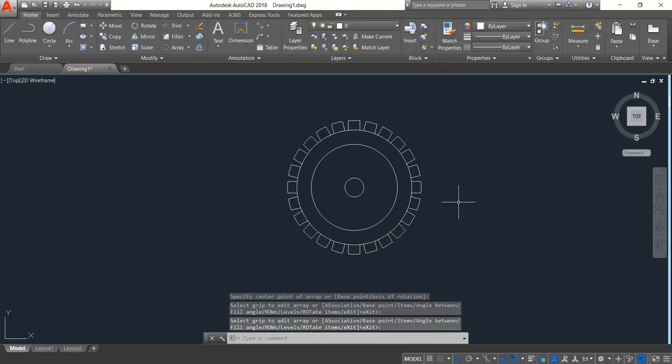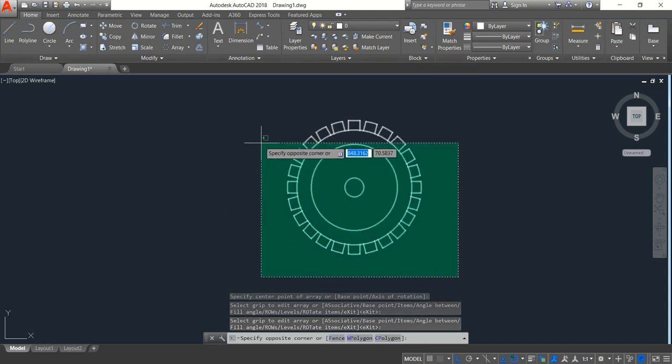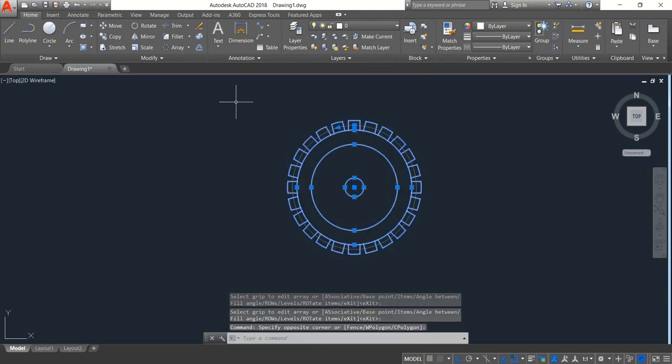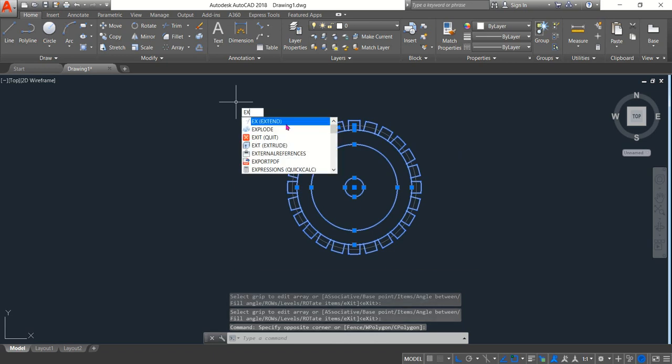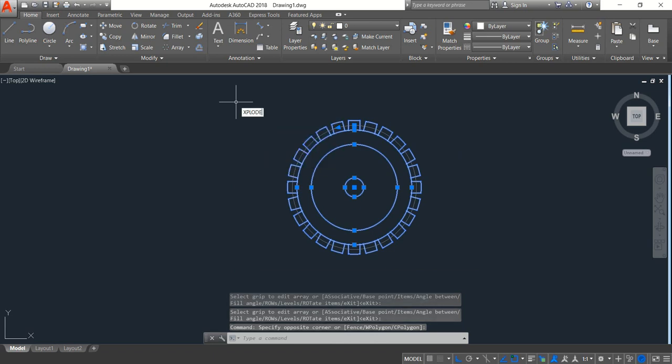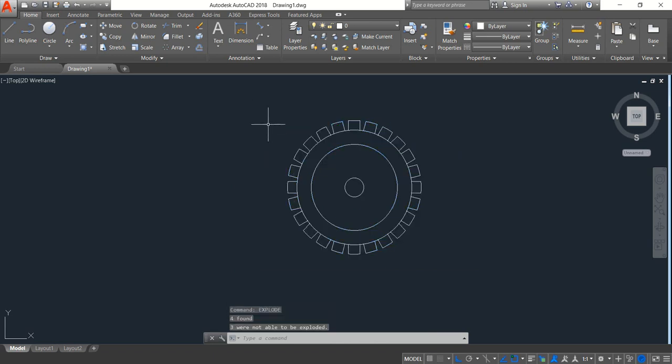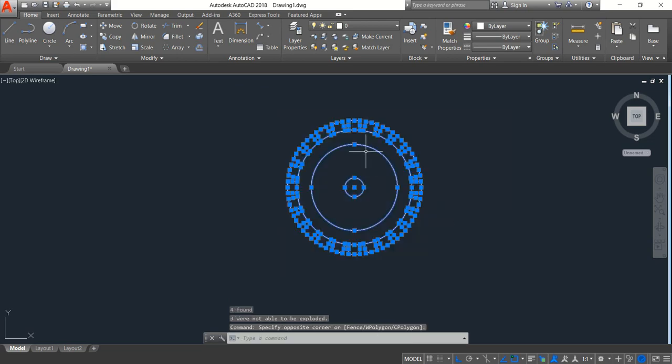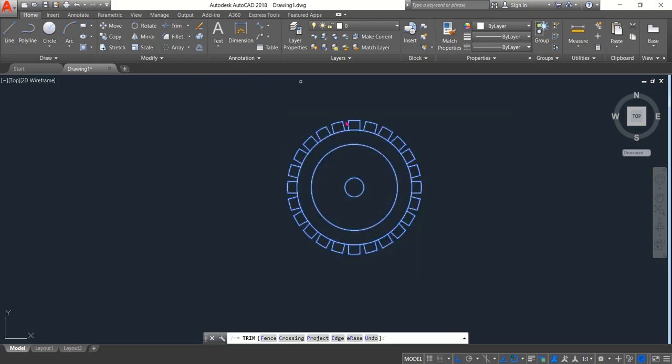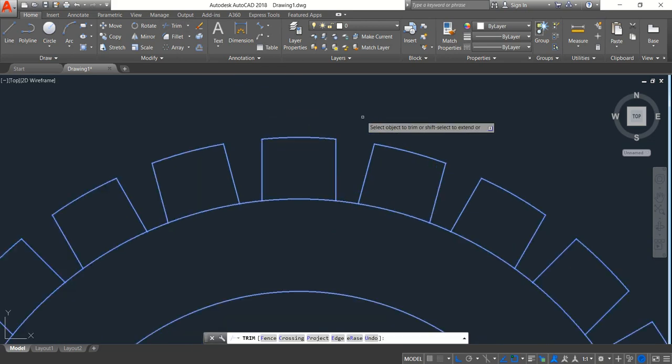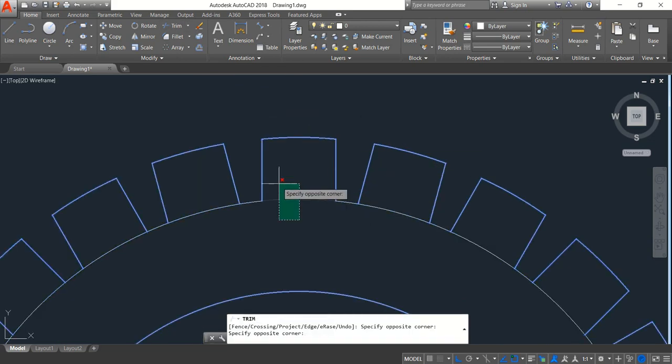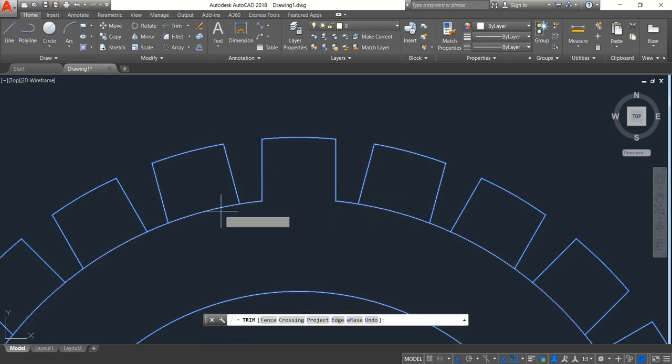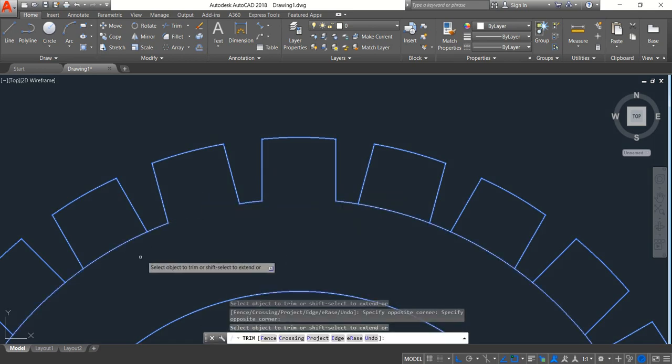Okay, now select this object and now from the keyboard right EX, now click on explode. Now select the object and click on trim. Now trim the inner portions.